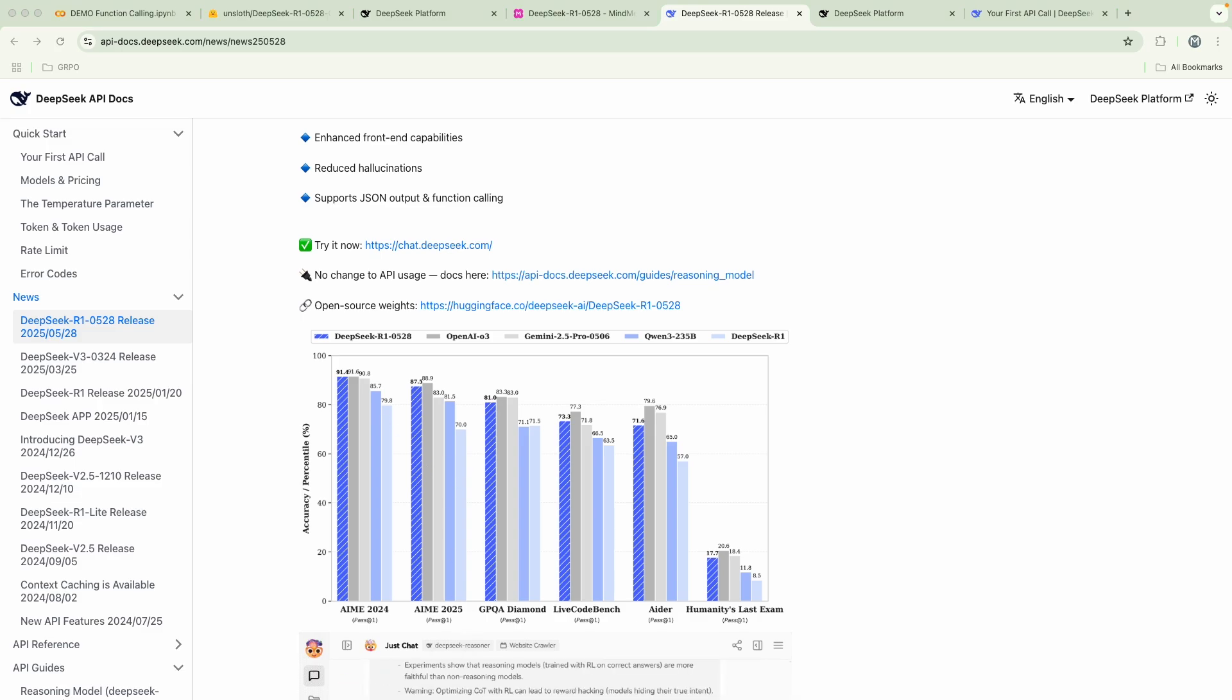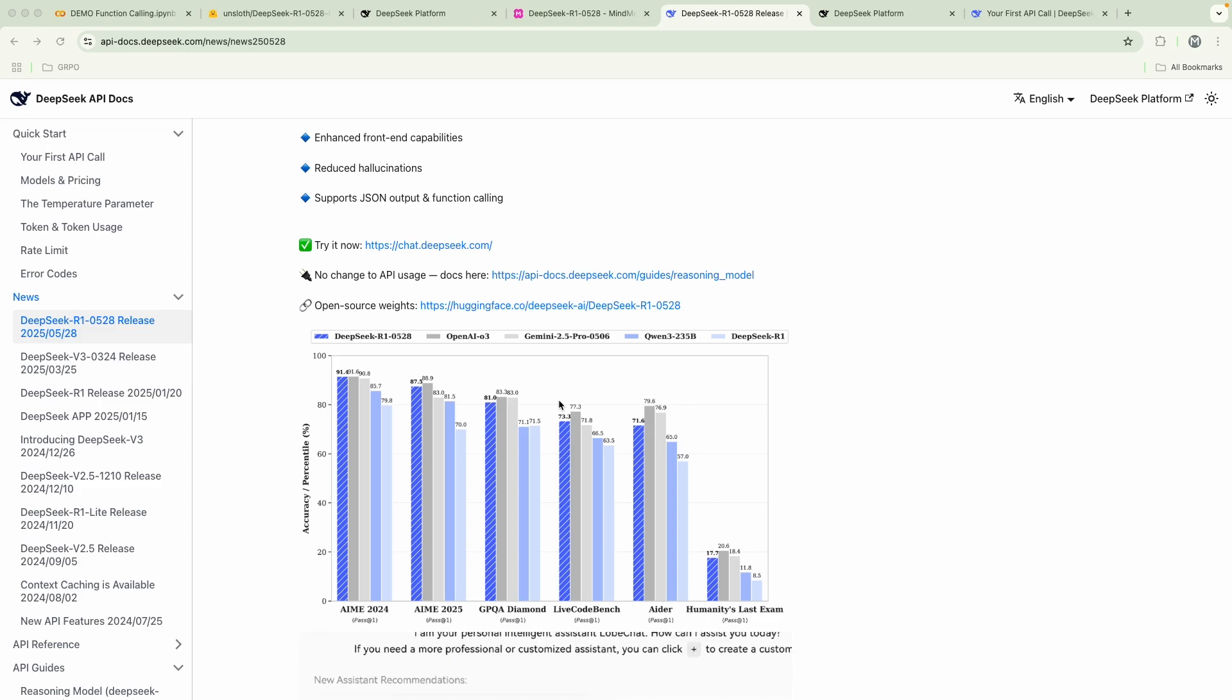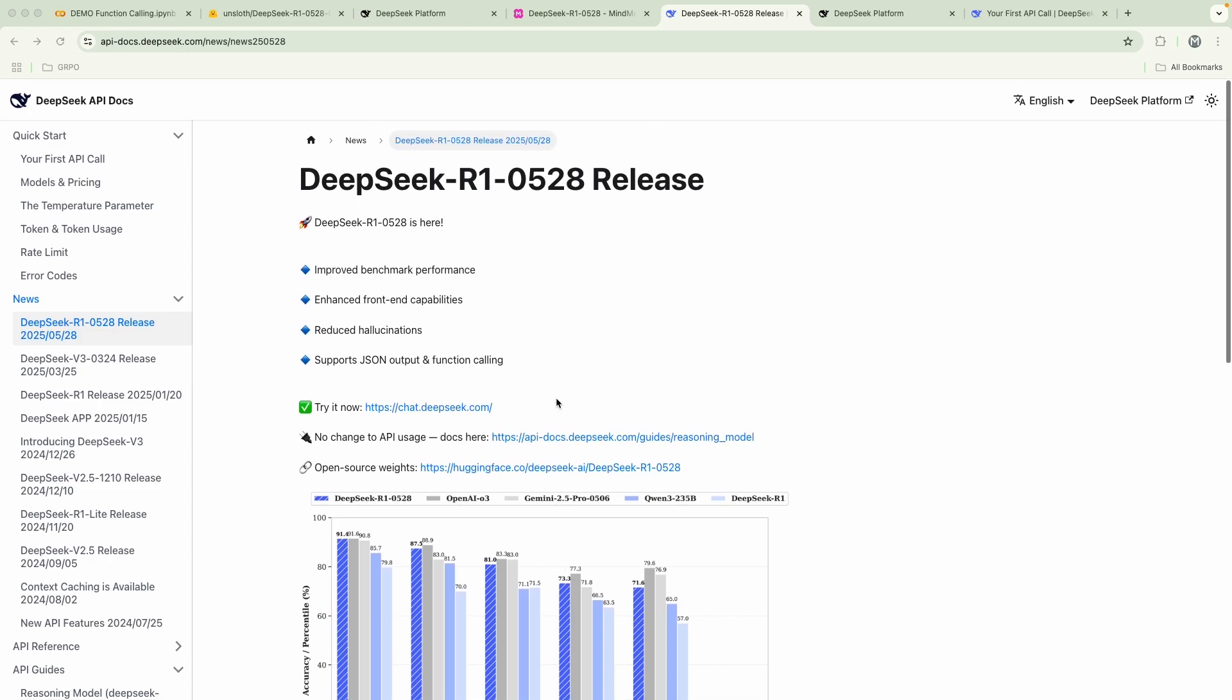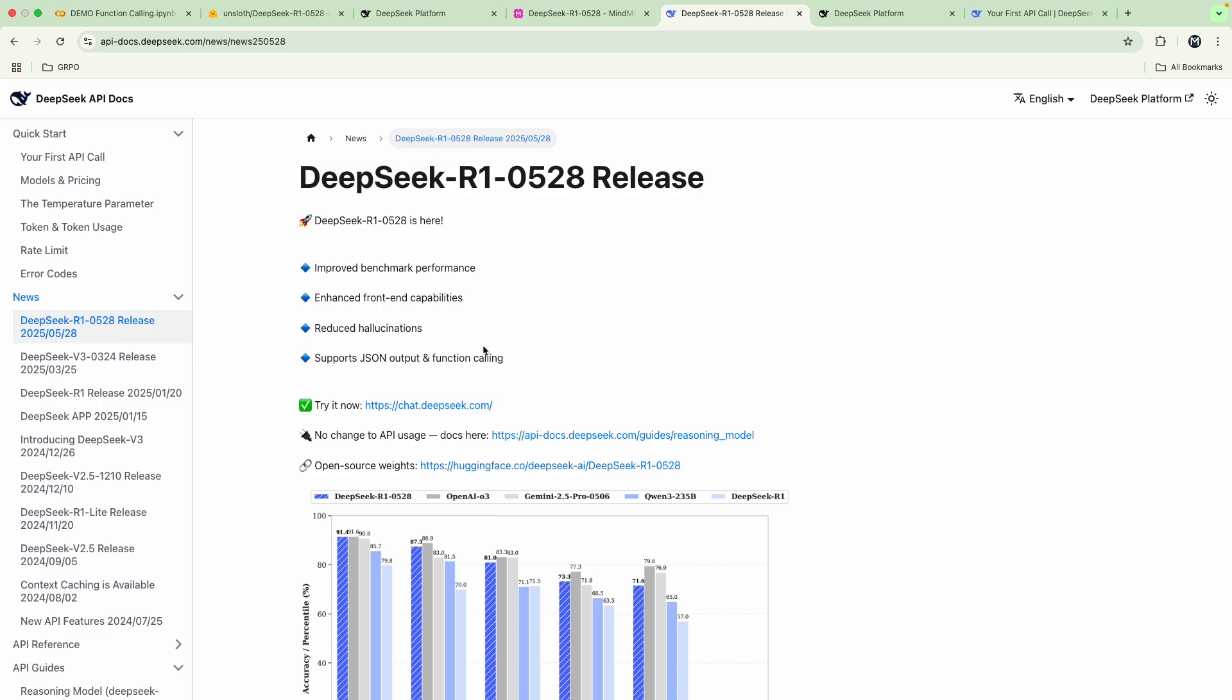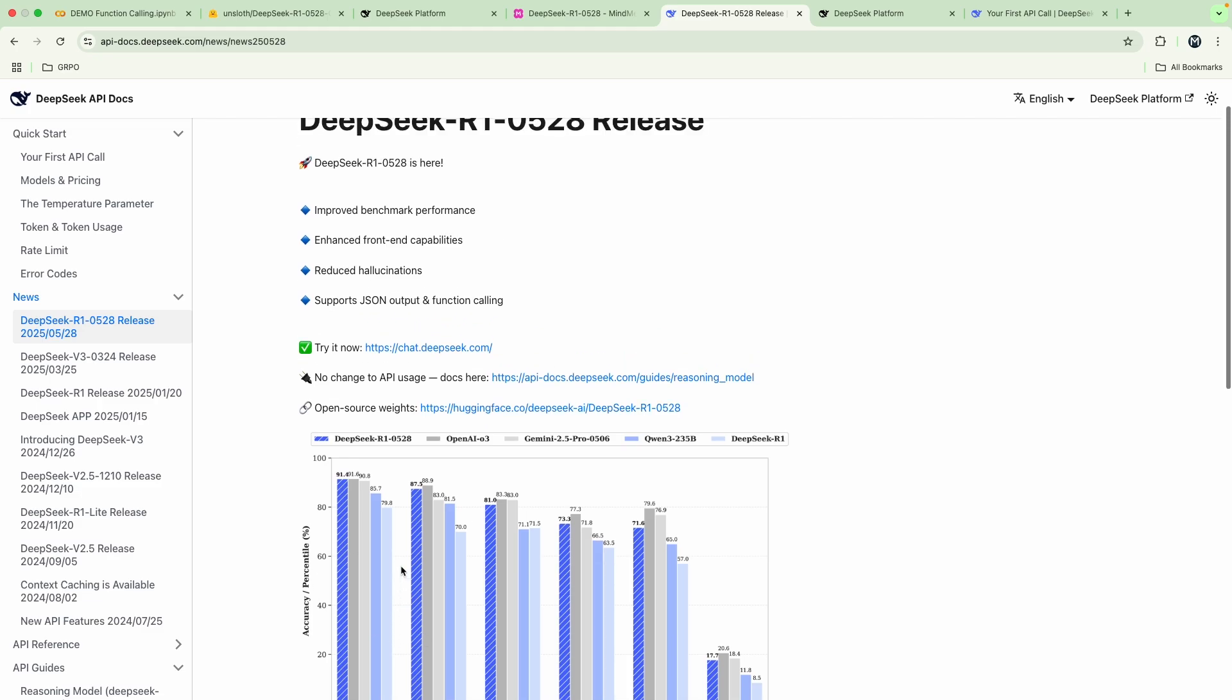It still has the 685 billion parameter model, but they've also given us a QWEN3 8 billion version of the model, of the DeepSeek R1 version. The thing that is special about this is it has improved benchmark performances, enhanced front-end capabilities, reduced hallucinations according to them, and finally supports JSON output and function calling out of the bat. We're going to see how to exactly use that in this video.